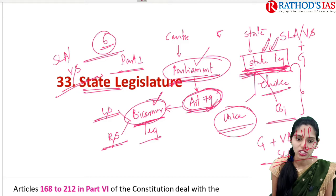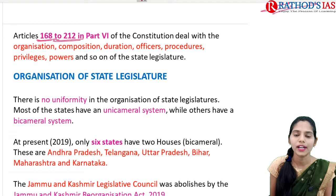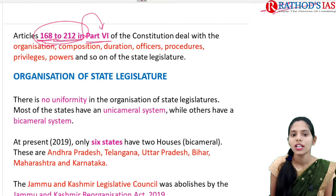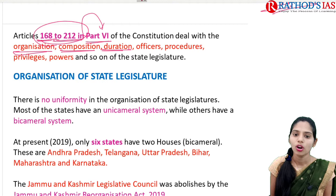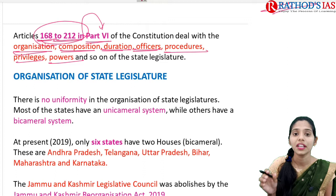Article 168 to Article 212, which are present in Part 6 of the Indian Constitution, mainly deals with the organization, composition, duration, officers, procedures, privileges, powers and so on — and they are related to the State Legislature.